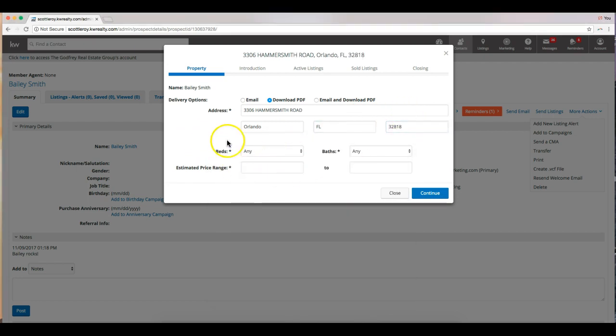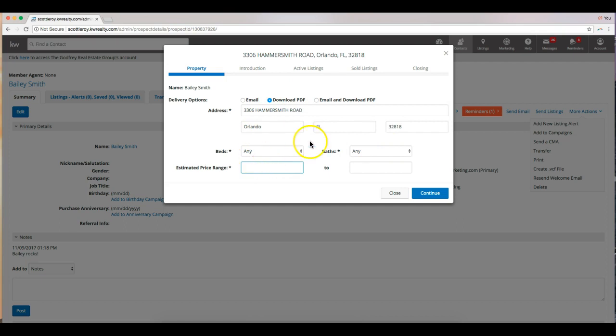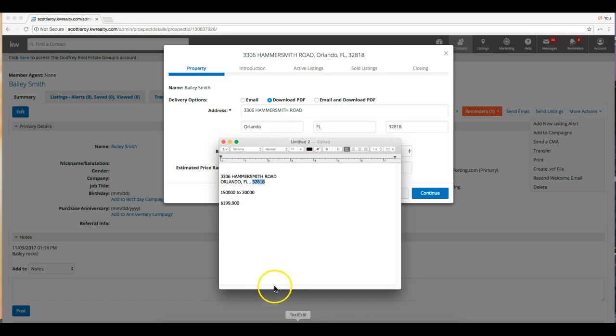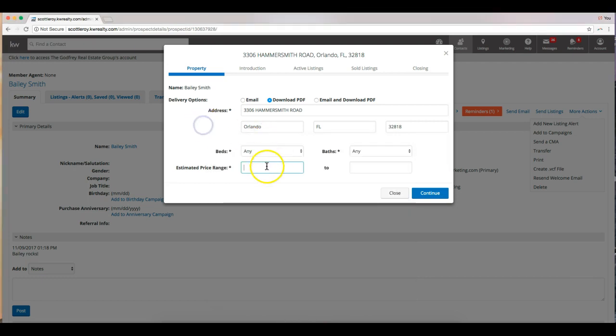Down below we can enter the numbers of beds and baths to pull up comparable properties. That's not required, but the price range is. So this listing looks like it's just under two hundred thousand, so I'm going to give us a little bit of range to see what kind of properties show up. You can put in whatever price range you think is appropriate. And then hit continue.